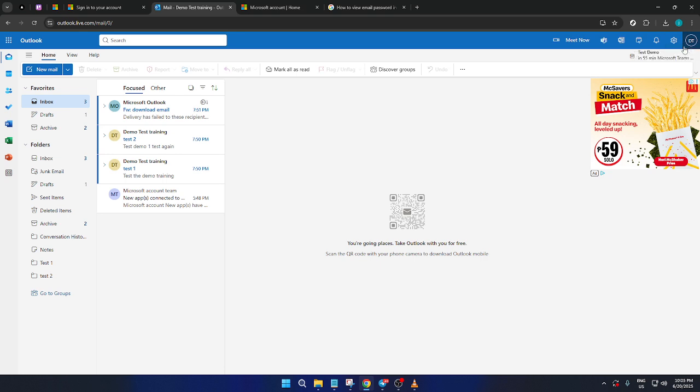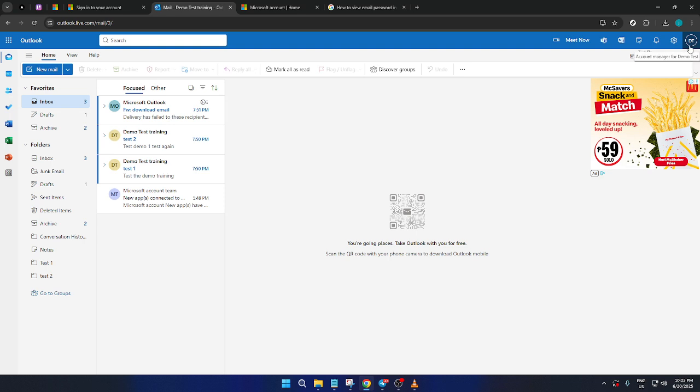To change your password, you'll need to navigate to your profile. Look towards the top right corner of the Outlook interface where you'll see your profile icon or picture. Click on that and a drop-down menu will appear. From this menu, select the My Microsoft Account option.